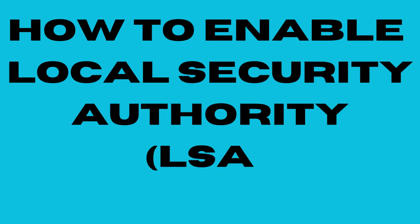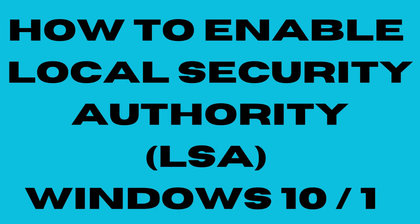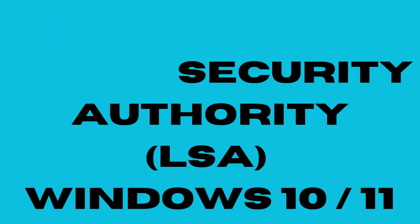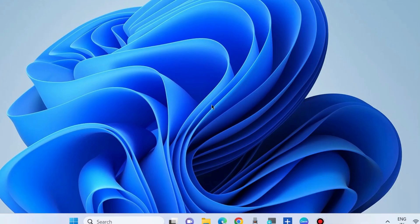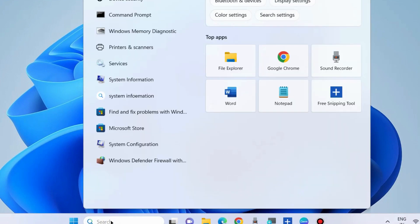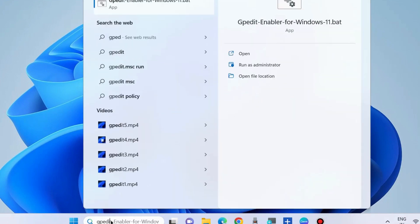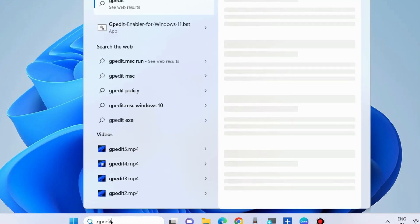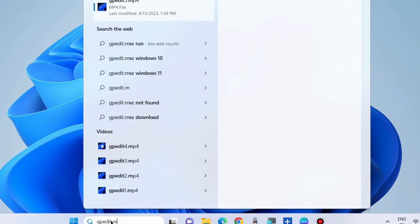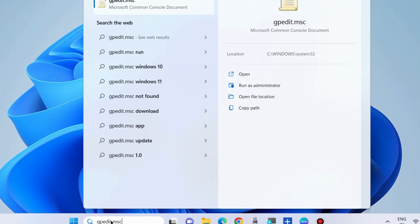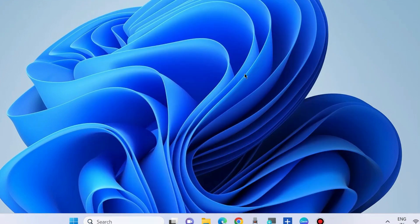How to enable Local Security Authority LSA protection in Windows 10 and Windows 11. To enable this, go to Windows search and type gpedit.msc to open the Local Group Policy Editor. Open it.